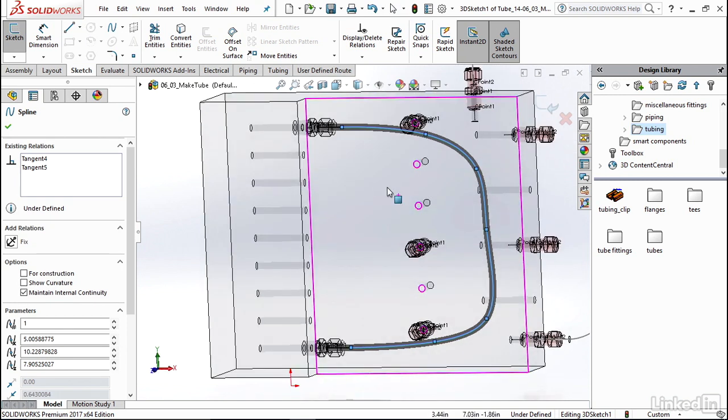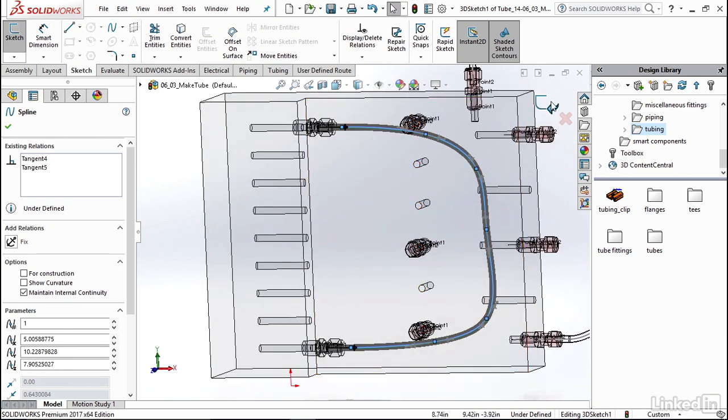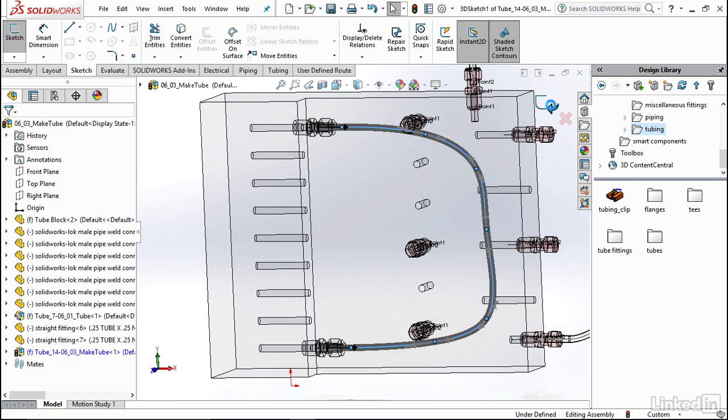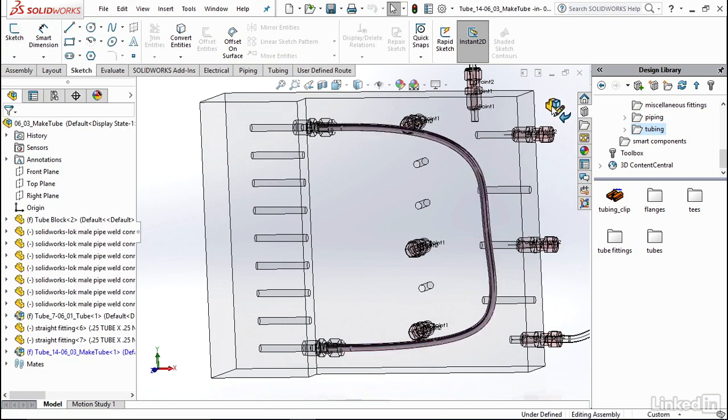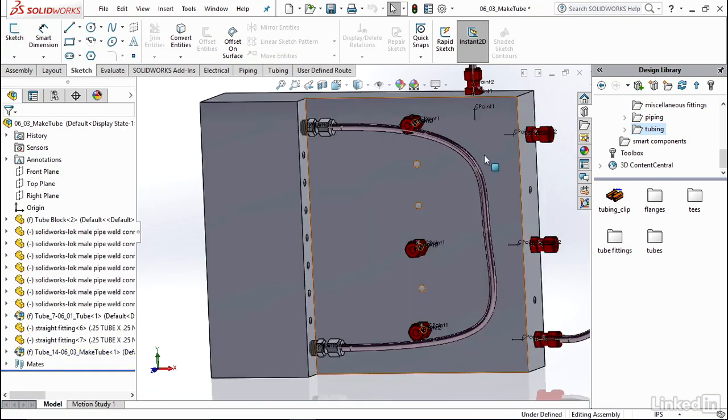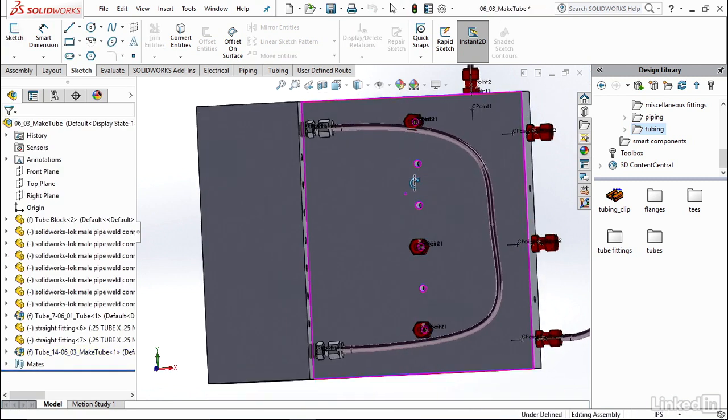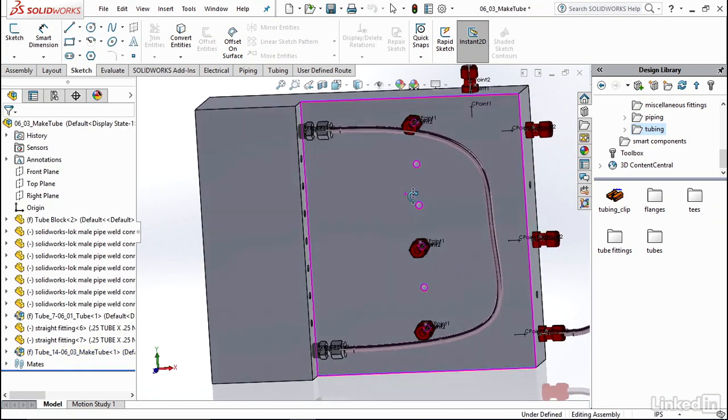So after that, go ahead and click on exit sketch, exit of assembly, and you can see my tube has been created.